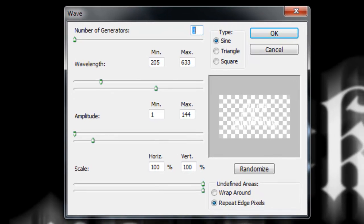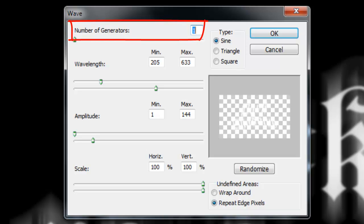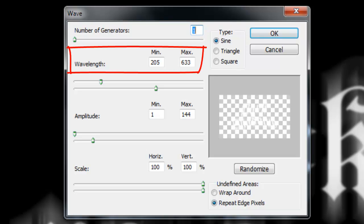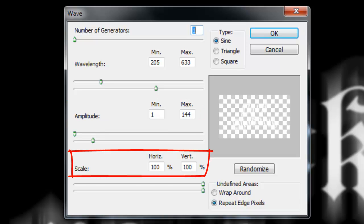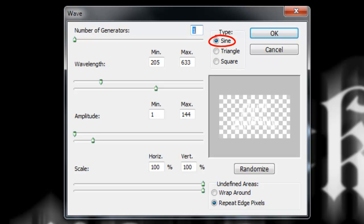Depending on the size and resolution of your text, you may want to assign different numbers in these fields. For this example, I'm using 1 for the number of generators. The Wavelength is 205 to 633. The Amplitude is 1 to 144. The Scale is 100%. The Type is Sine and Repeat Edge Pixels.